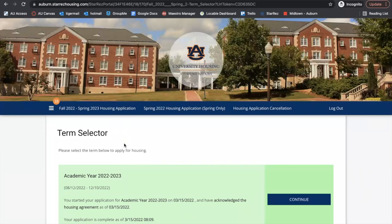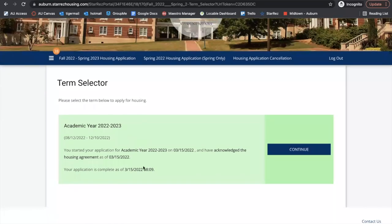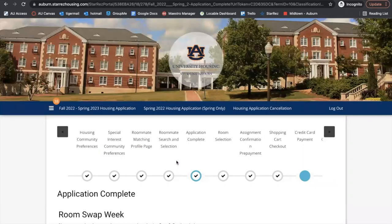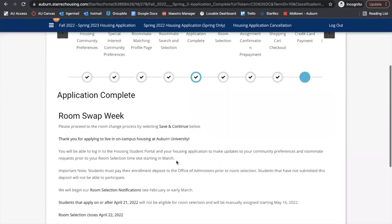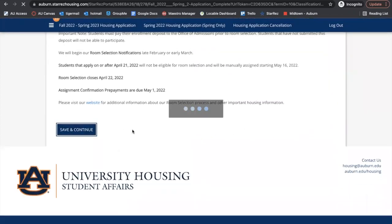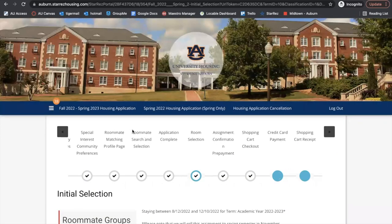First, we will start off — I clicked the Fall 22/Spring 23 housing application. You will see that your application is complete because you did fill out your first housing application, and then you will click continue. You're at the point where you completed the application last, and then you will save and continue and move on to room selection.